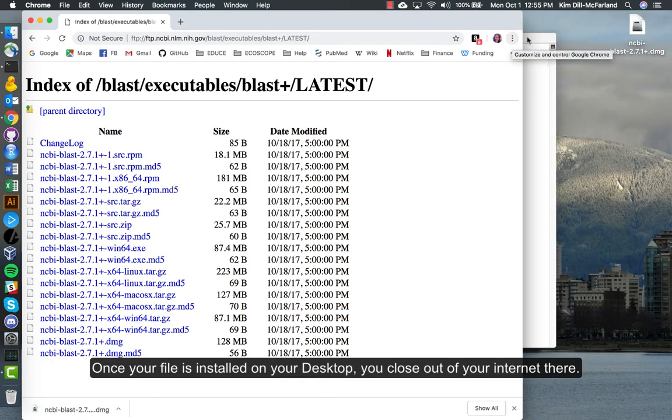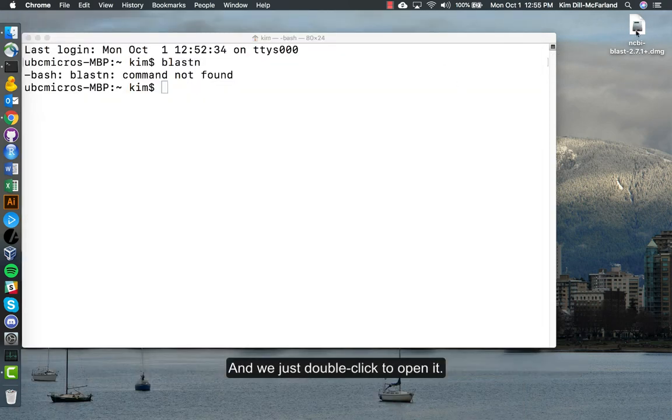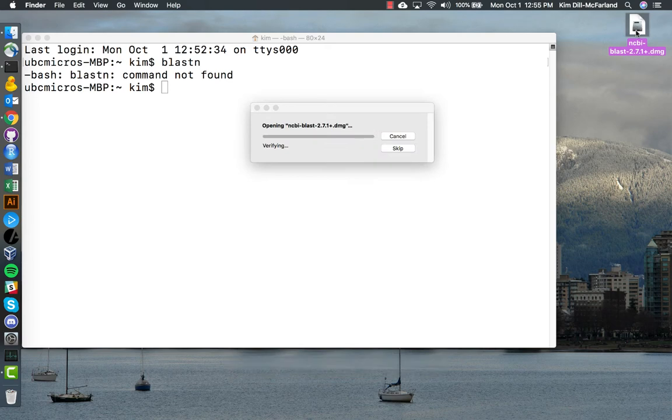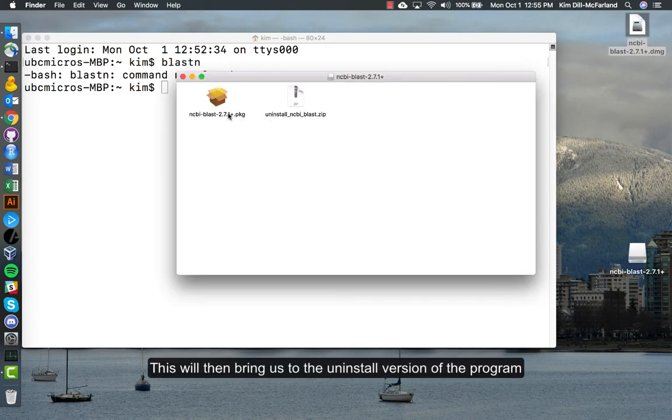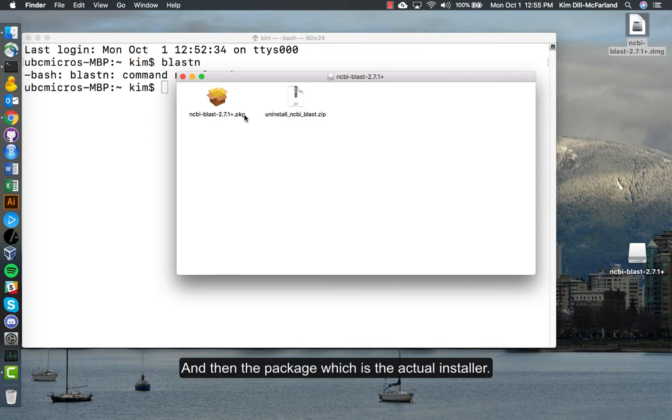Once your file is installed on your desktop, you can close out of your internet there and we just double click to open it. This will then bring us to the uninstall version of the program, which we don't need yet because we haven't installed it, and then the package which is the actual installer.